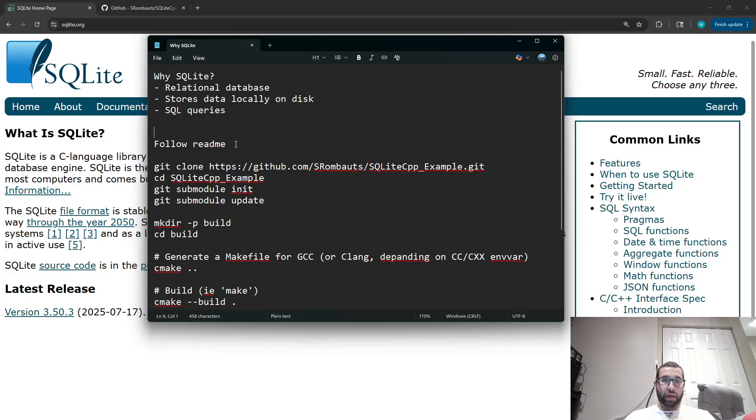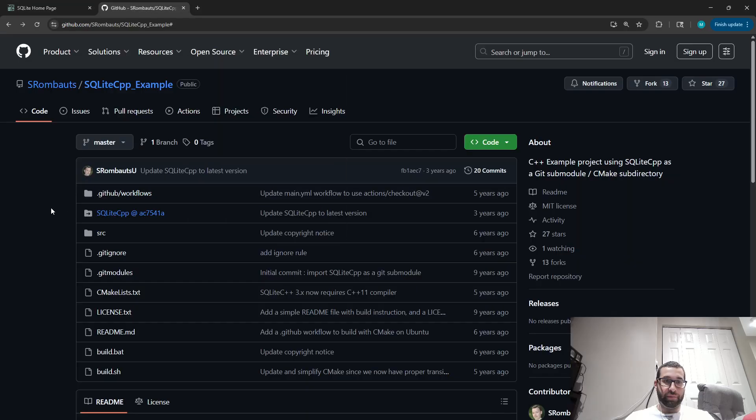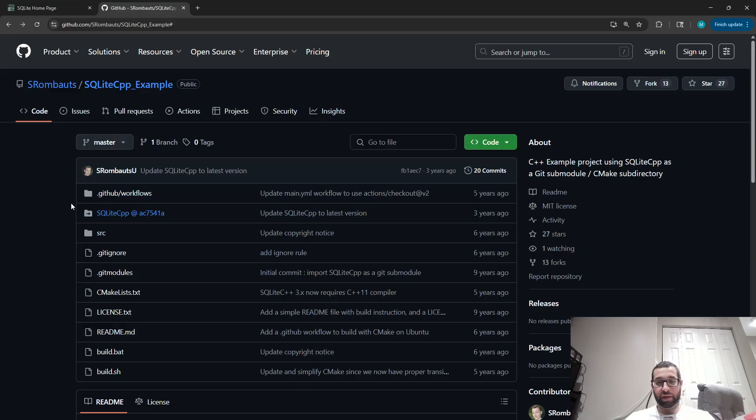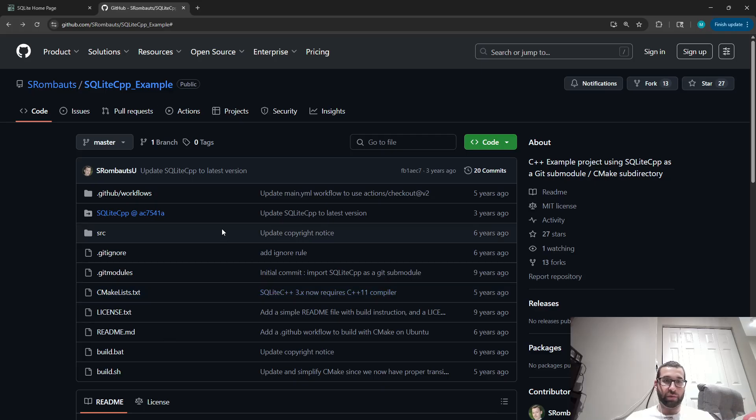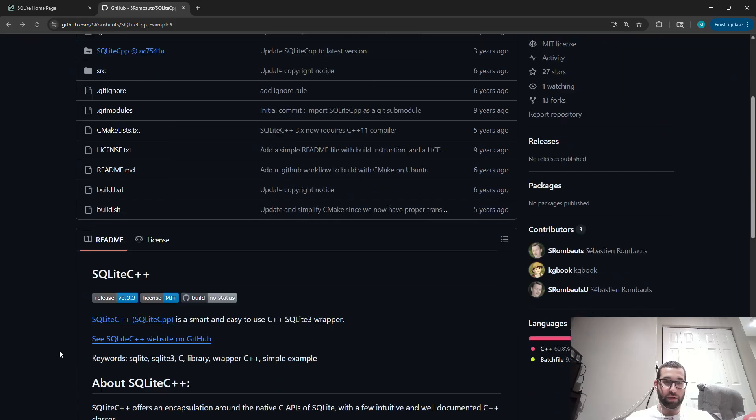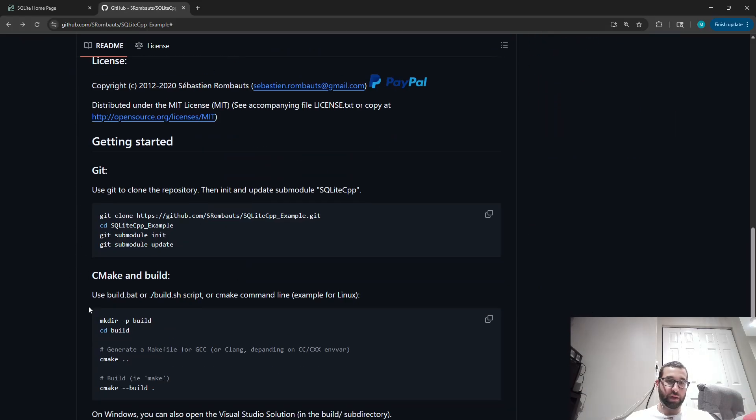And we're going to use it in C++ using this C++ library, and they have provided a very nice working example of it, which makes it very quick to get up and running. So if you go to this repository, we can just follow their readme.